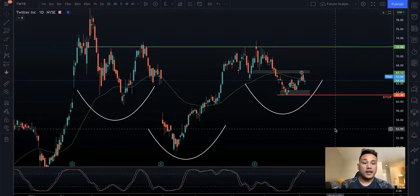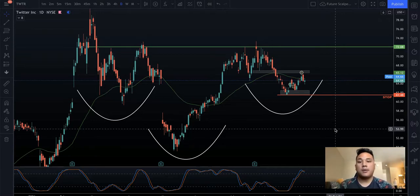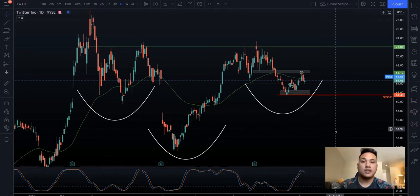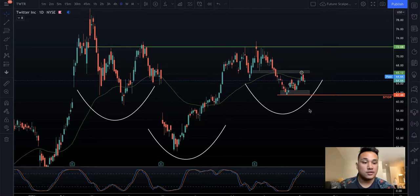We're going to do a little recap today on Twitter and NVIDIA, and we're also going to look at CrowdStrike for next week. This video is mostly going to be about why we get into trades, why we get out of trades, and a basic guideline of strategy — how to use a strategy and then apply it to a real trade.